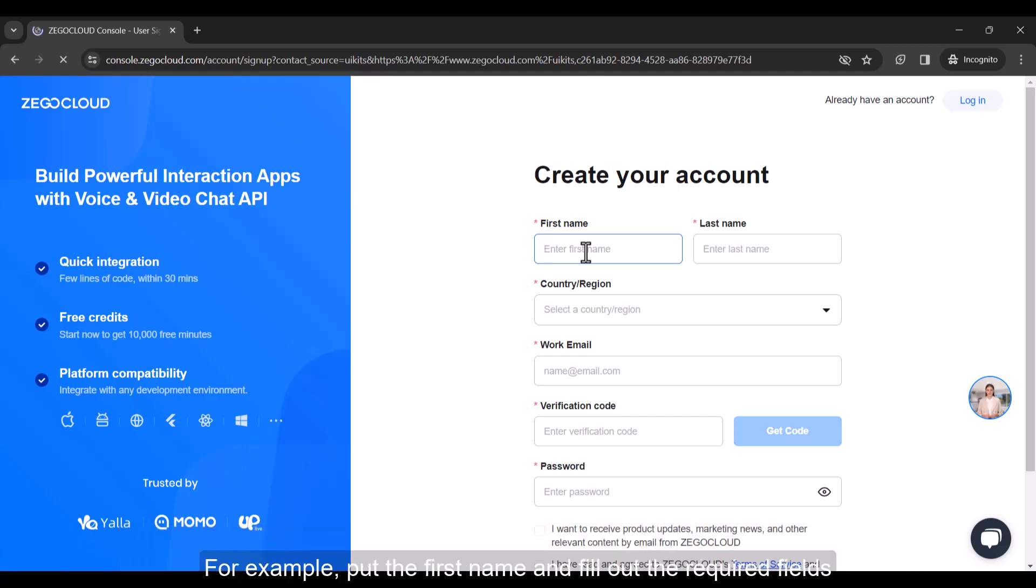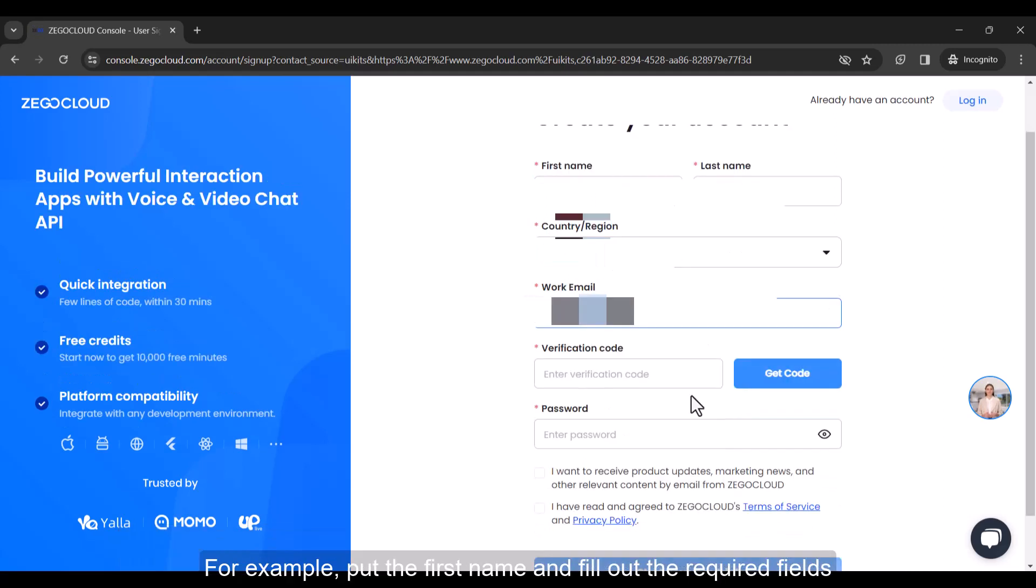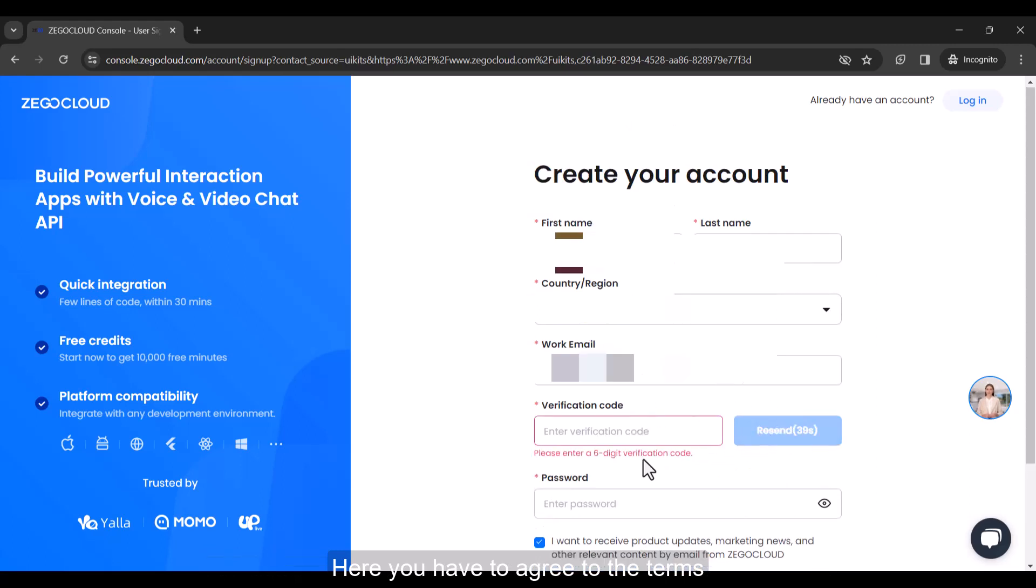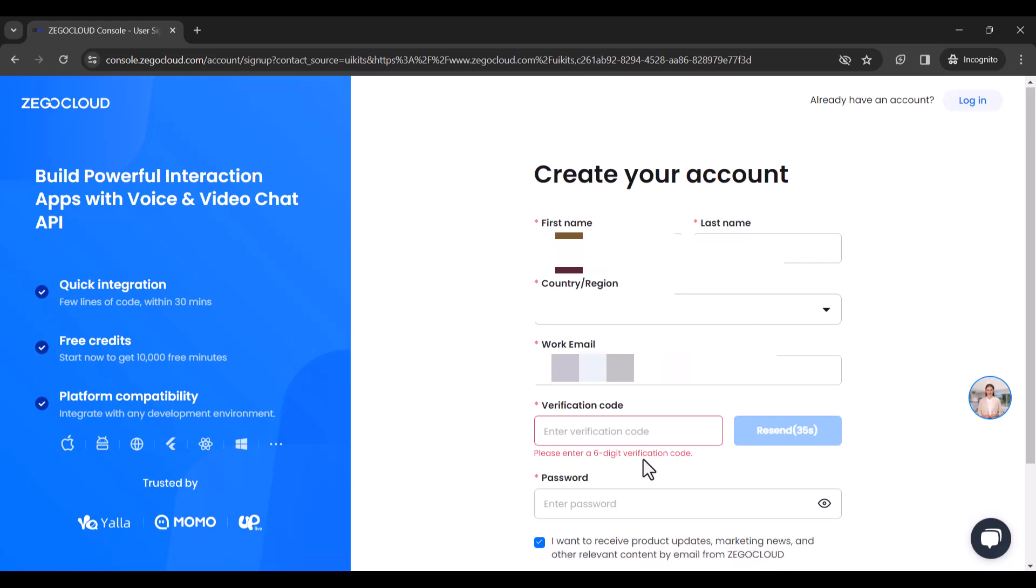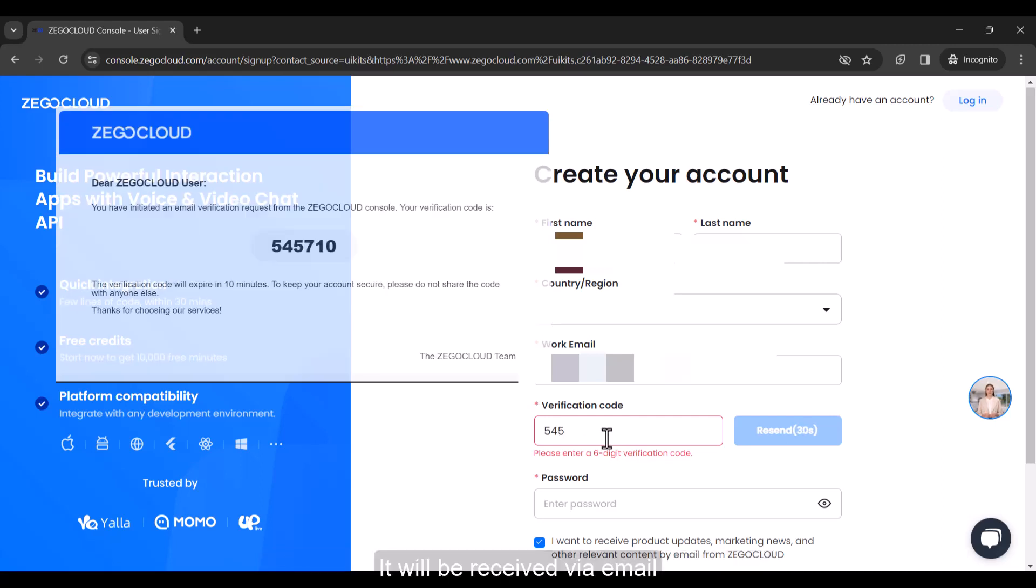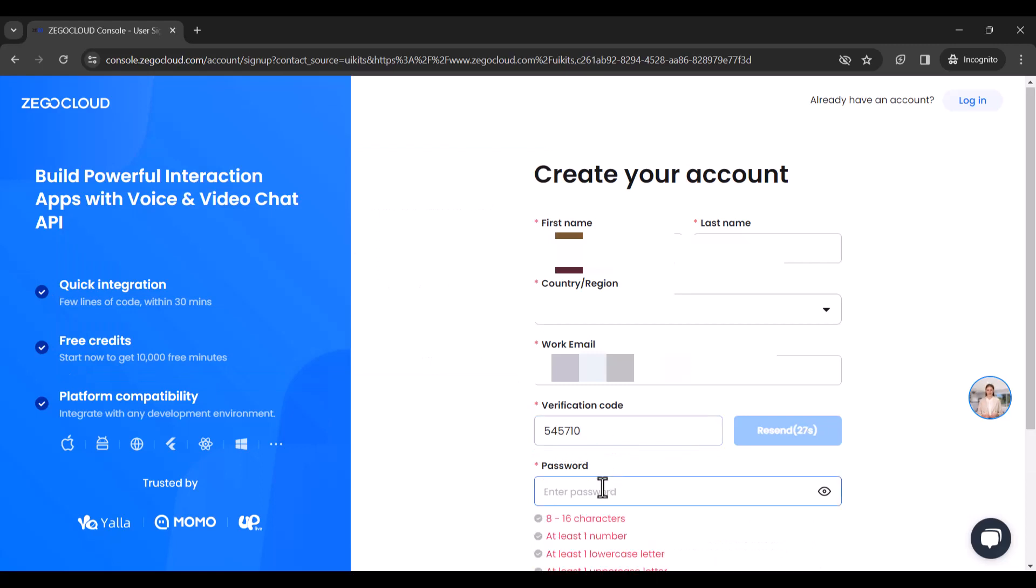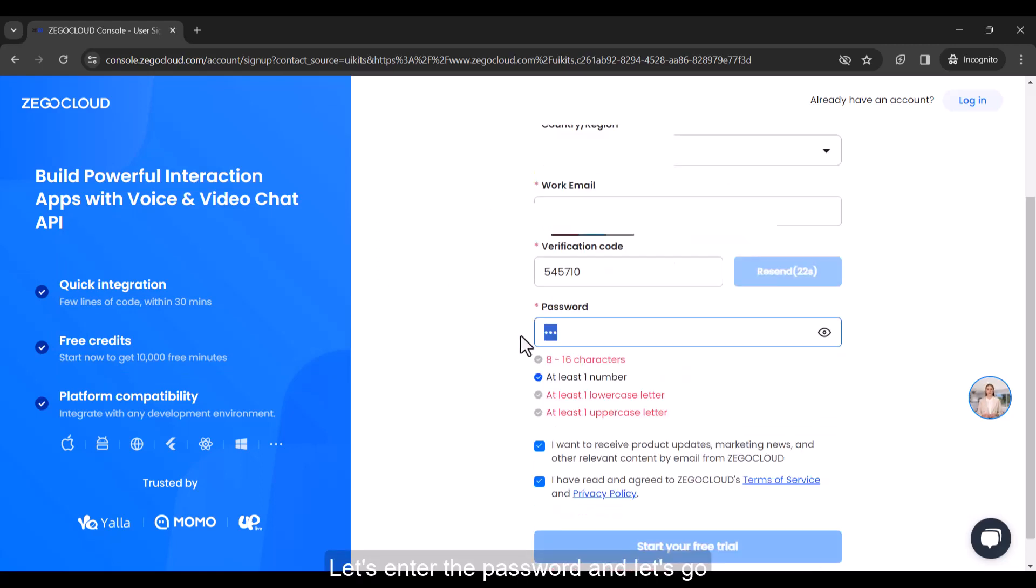For example, put the first name and fill out the required fields. Here you have to agree to the terms. And then request your verification code from here. It will be received via email. Let's enter the password and let's go.